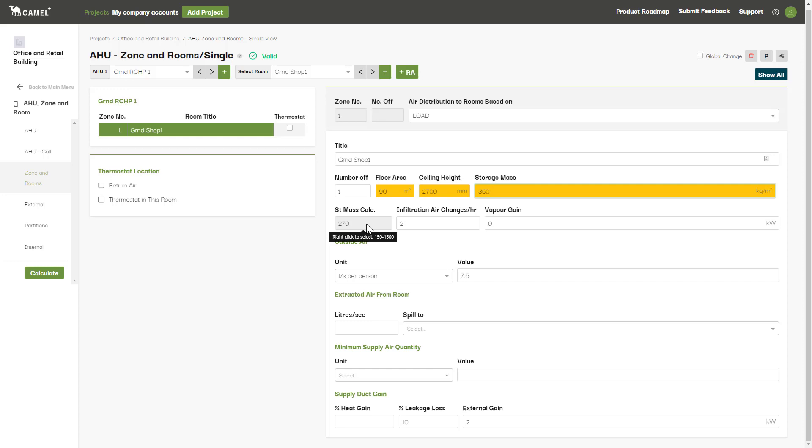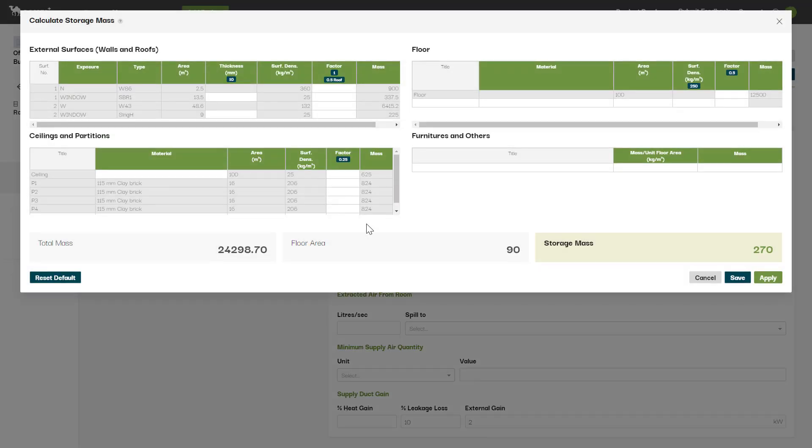You can open it by right clicking the cell here. This calculator draws from the inputs entered in on your external and partition screen, so make sure you've filled these in first before using this calculator. If you change your inputs on these screens afterwards, you'll need to come back here and rerun your storage mass calculator again.